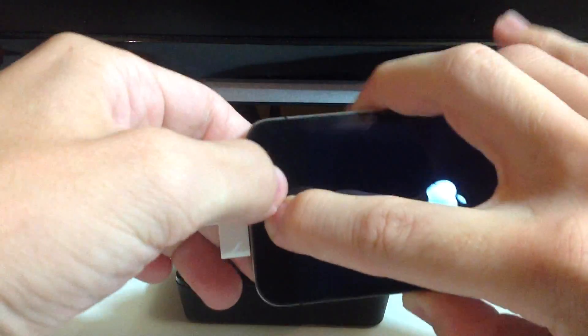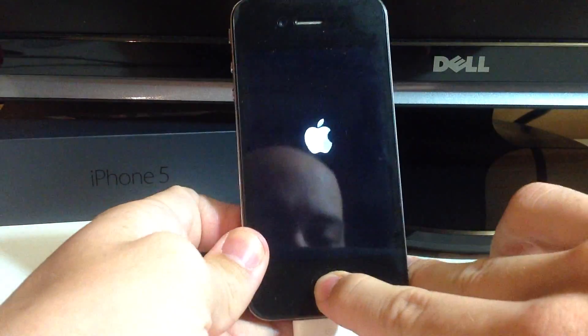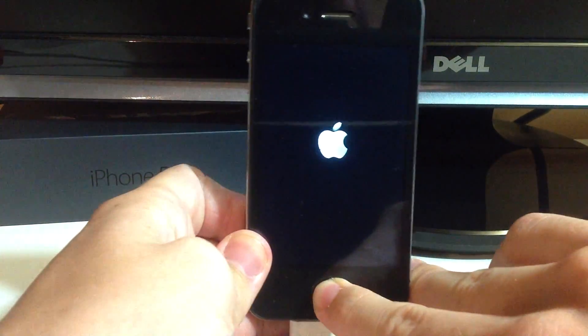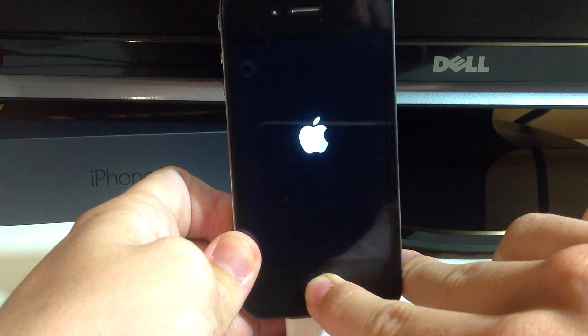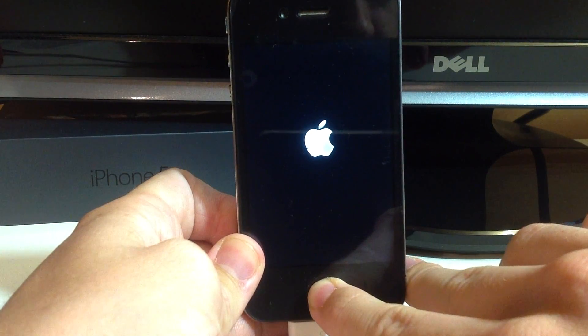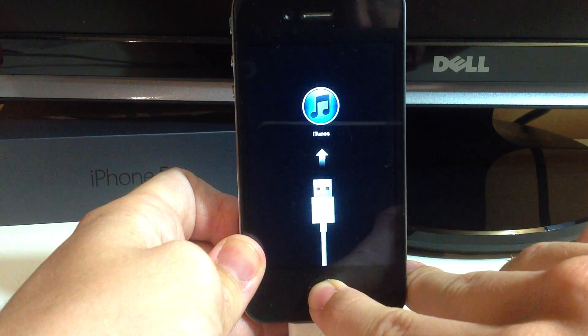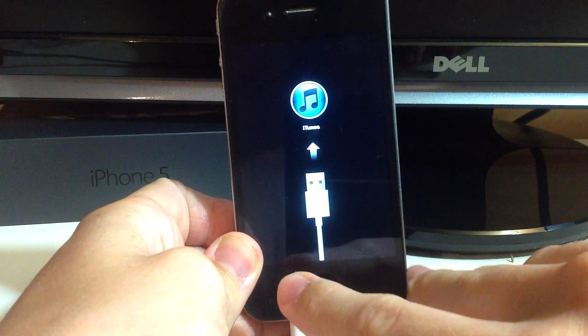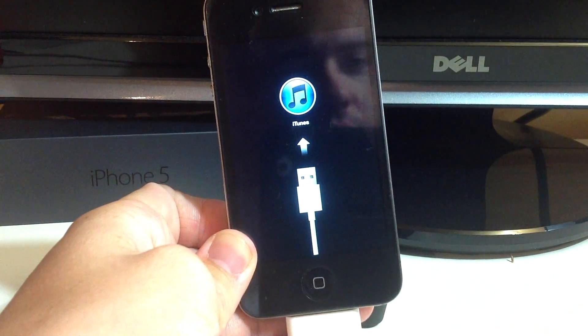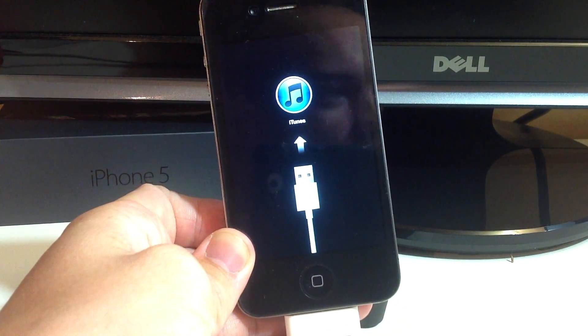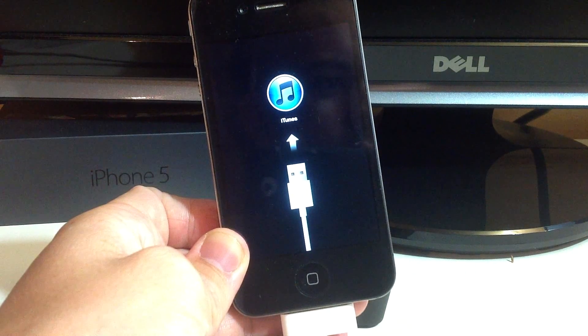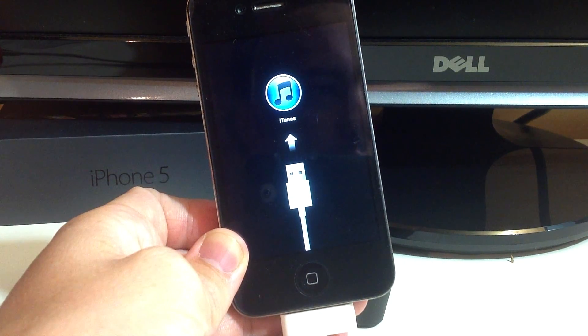And you should hold it down until you get an iTunes logo. Done. Okay. Now I'm going to switch over to my monitor here.